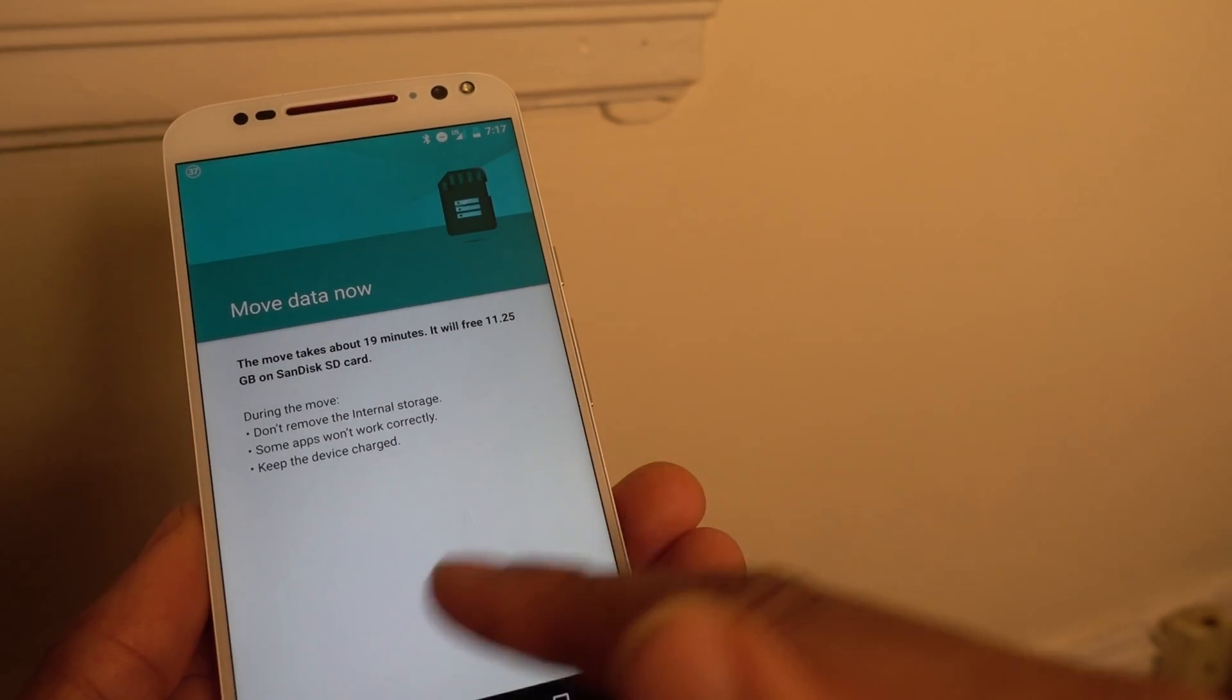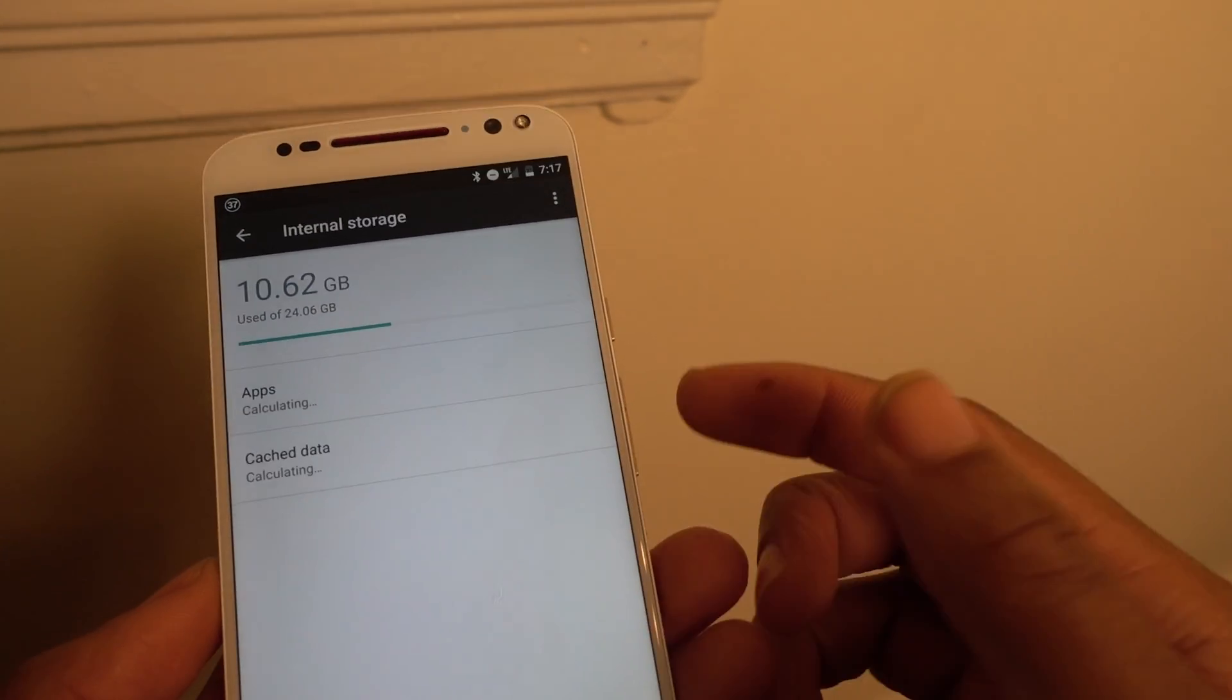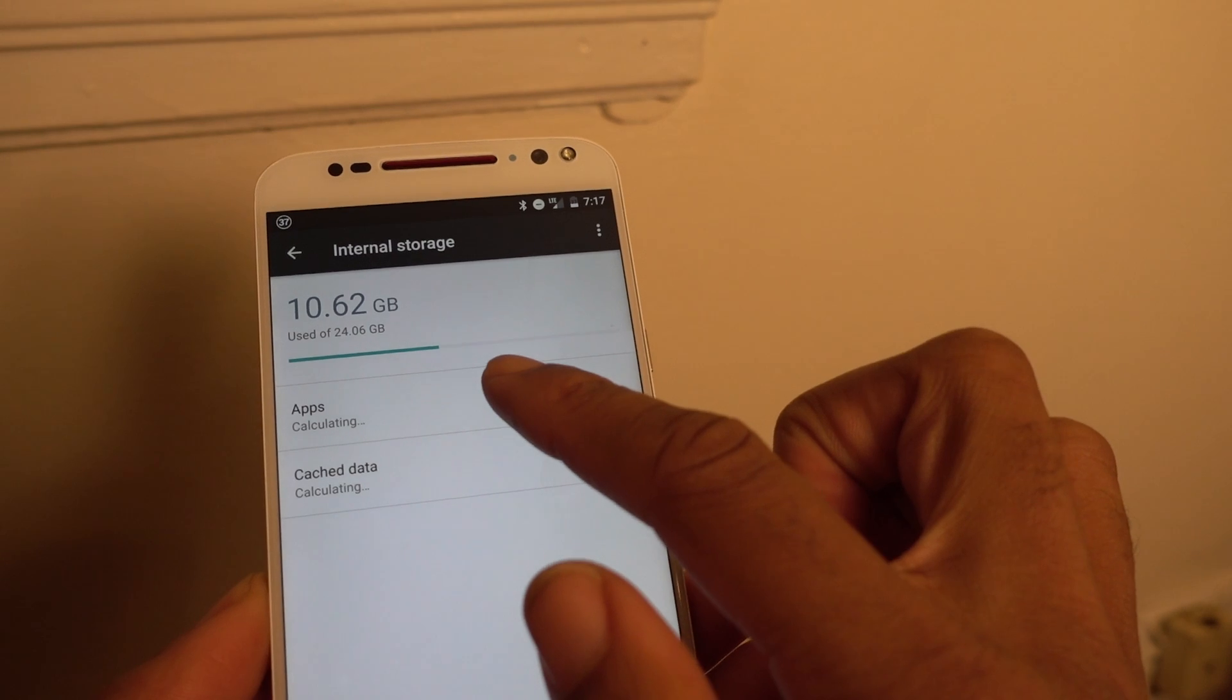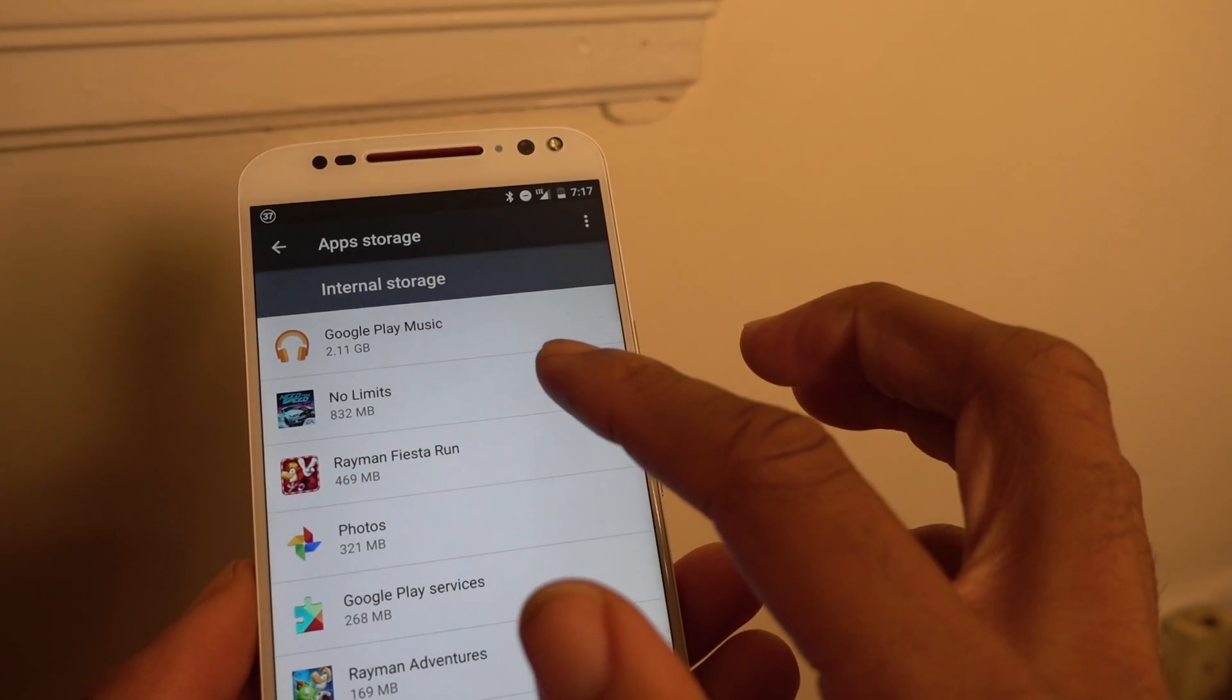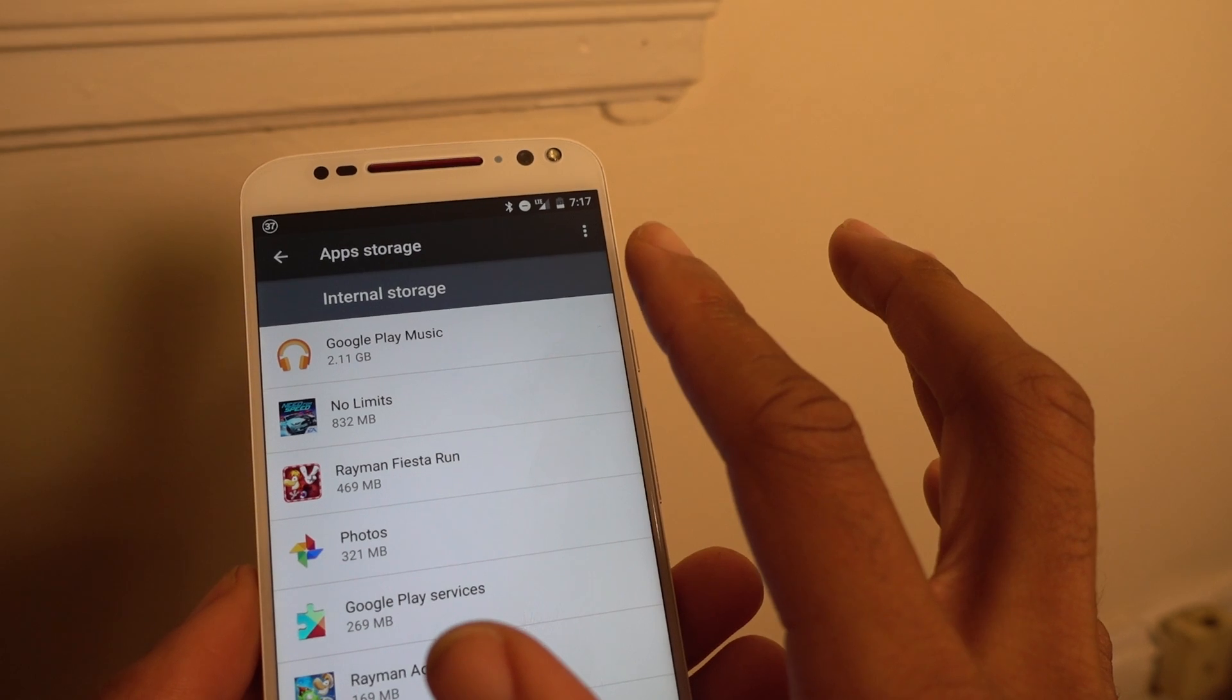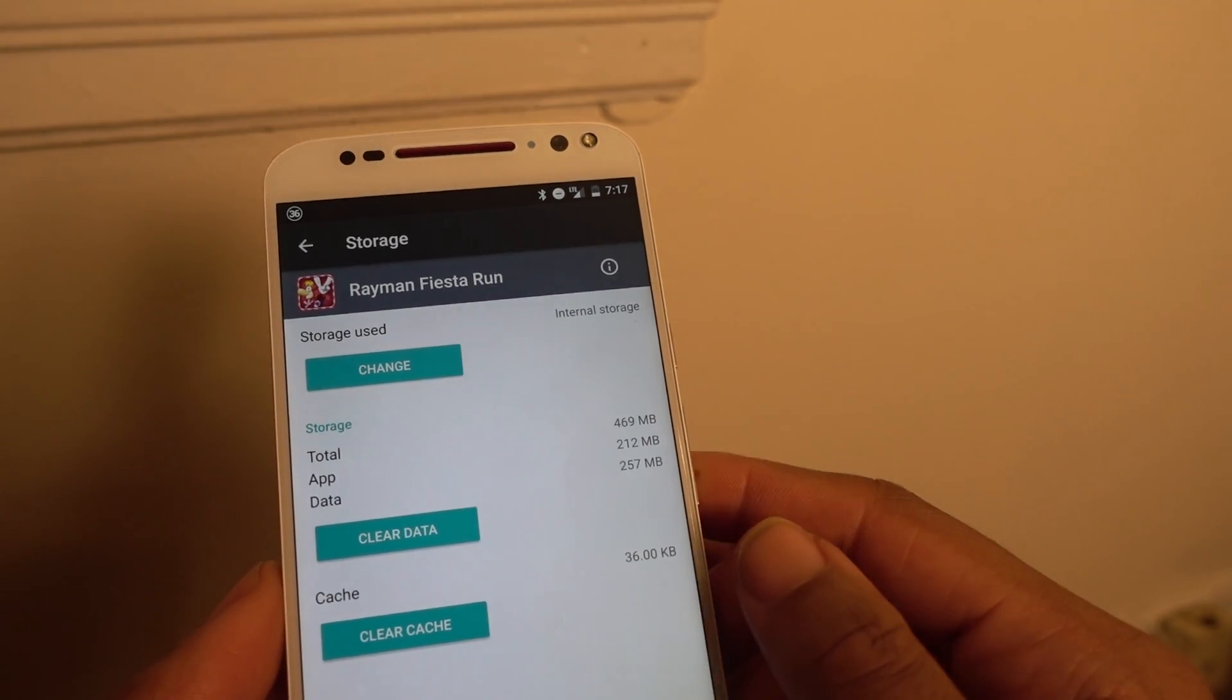So I did the opposite. What I did realize too is the fact that even when I was done, there were still some apps on my internal memory. So what you can actually do with this is, let's say I want to get rid of more stuff in the internal memory. Let's say Rayman for instance.